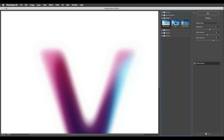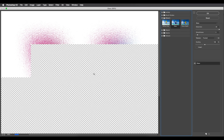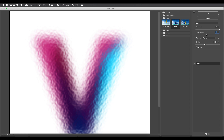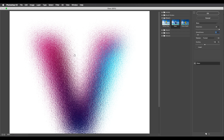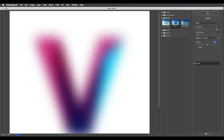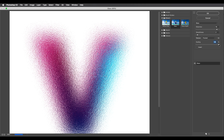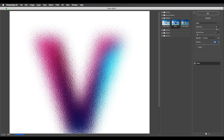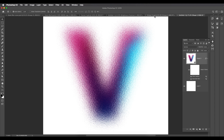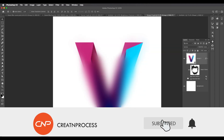Now apply the filter gallery: go to Filter > Filter Gallery. Under Distort, find Glass. Adjust the smoothness to a low value for a crispy glass effect. Set the distortion amount high to get strong glass distortion. Adjust the scaling to control the size of the detail — keep it in between small and large. Click OK and you'll get a nice glass effect on your text.